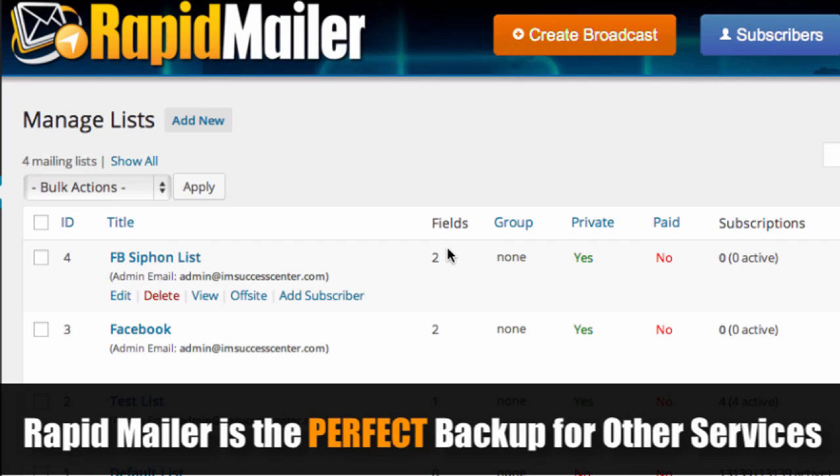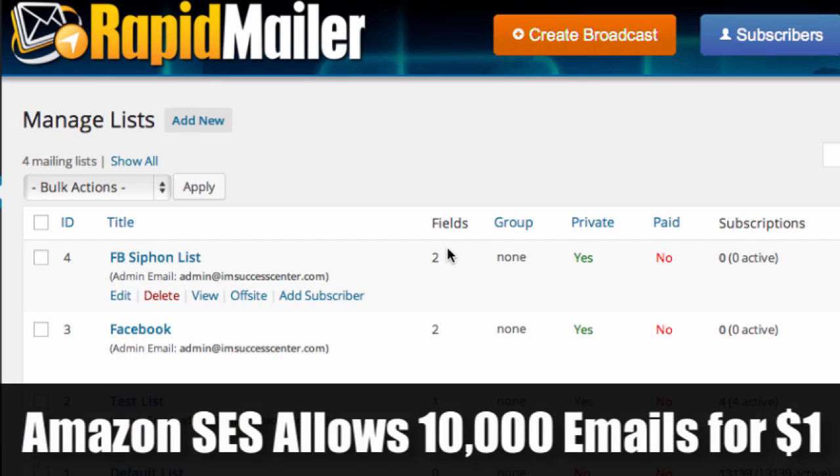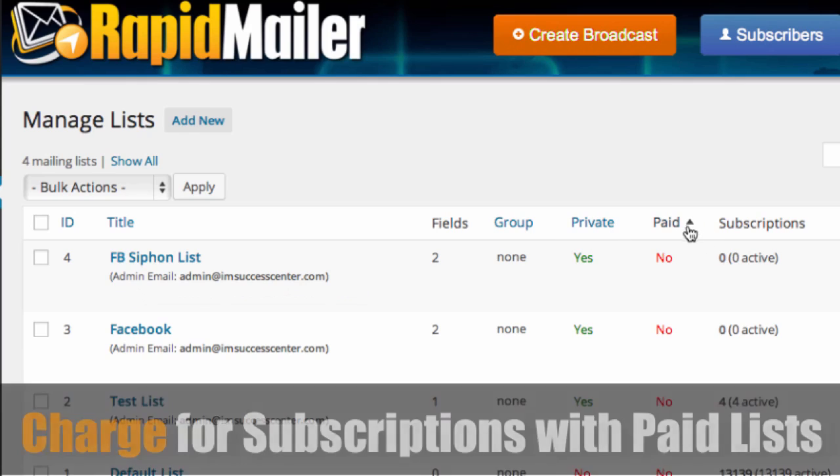You can also integrate it with other services like Amazon SES, SendGrid, and have them handle it and just pay for what you use. To me, for new marketers and for experienced marketers, that's great. And this can also be used as a great backup tool for the big autoresponders. But if you're looking at third-party mailers like Amazon SES, you can send out 10,000 emails for a dollar. Pay for what you use.